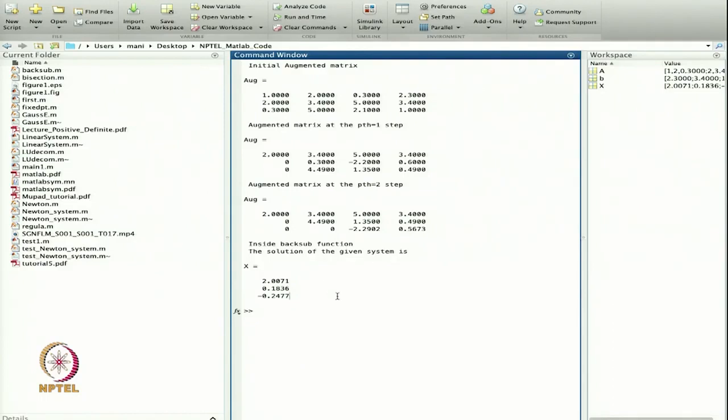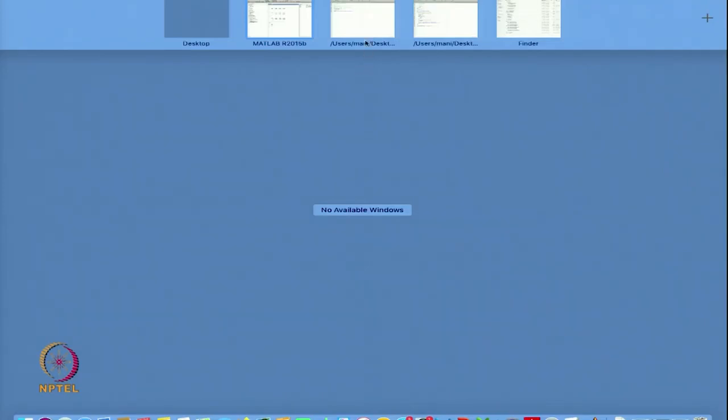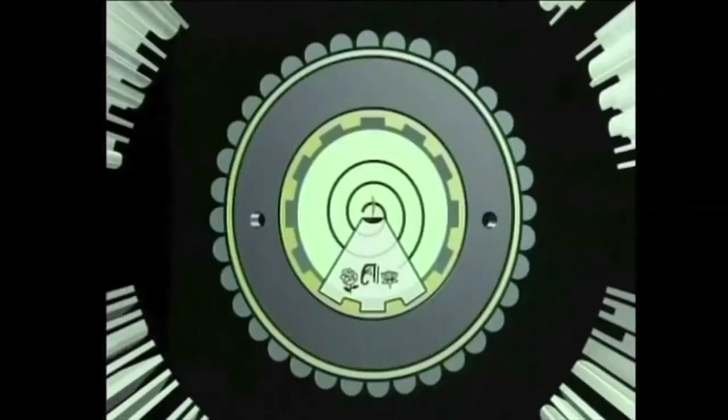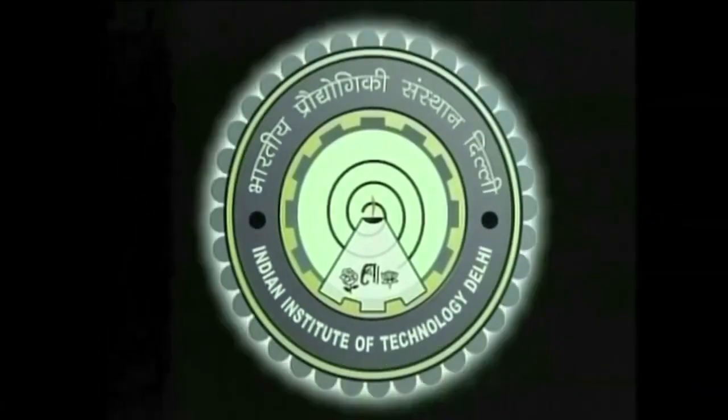Using Gauss elimination we are able to solve any such system. In the next lecture we will move on to LU decomposition and other related methods. Thanks for watching. Thank you.